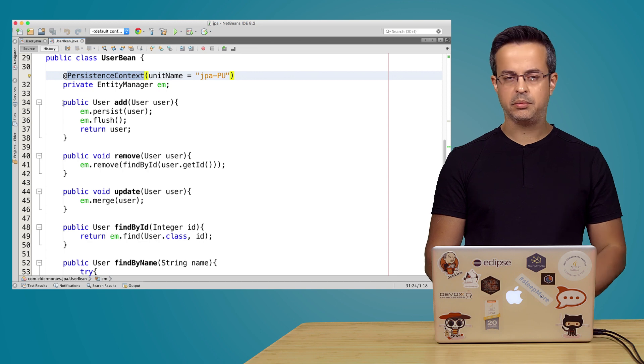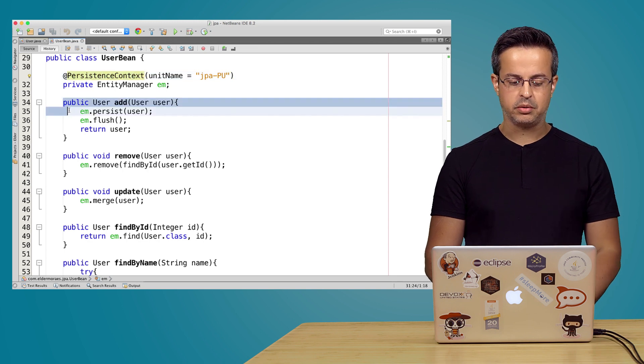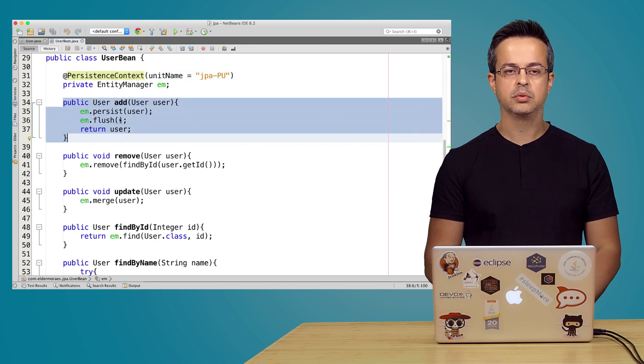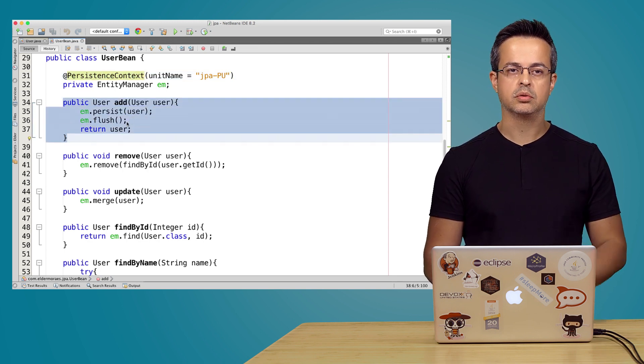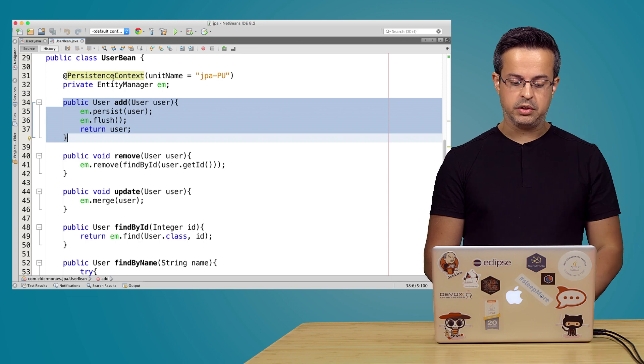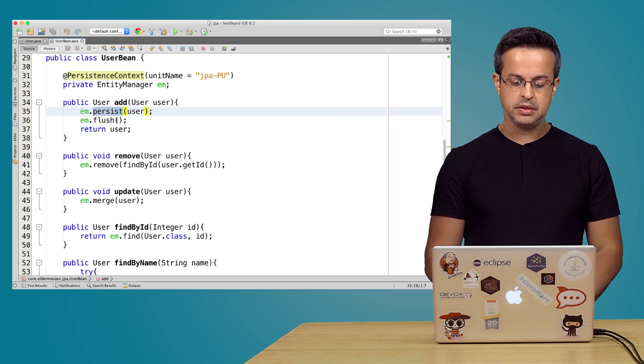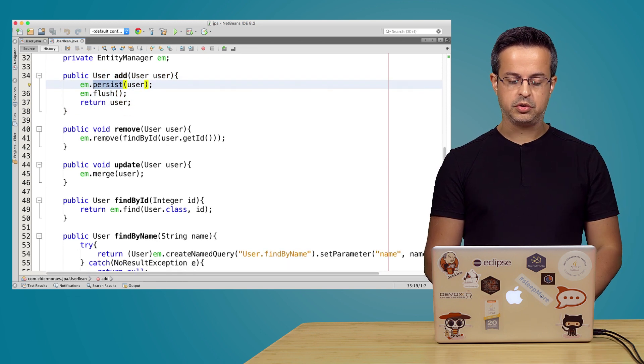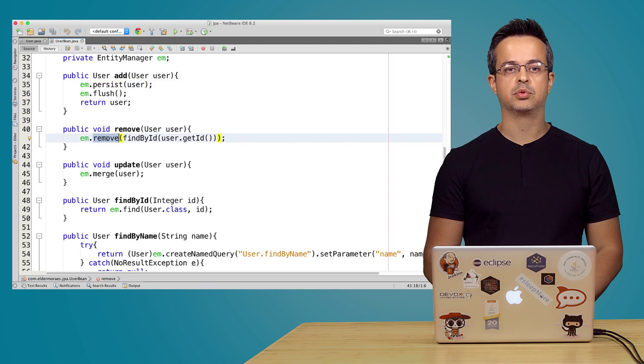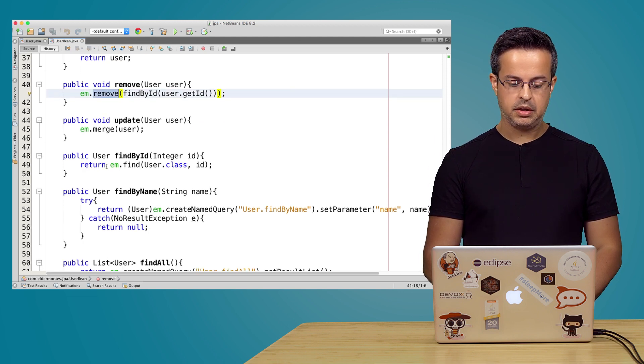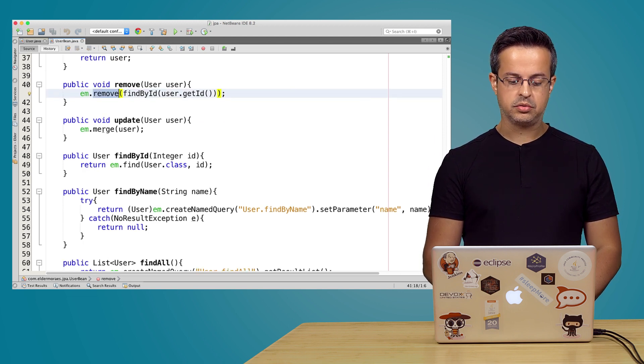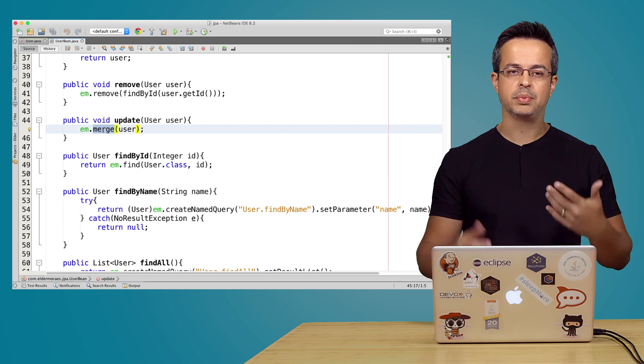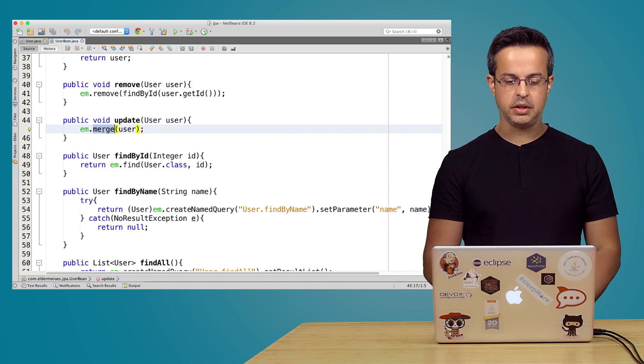And we have some methods, regular methods for adding a new register. And we are using the entity manager to persist. And we also use it to remove. And we are also using it to merge to do updates on your table.